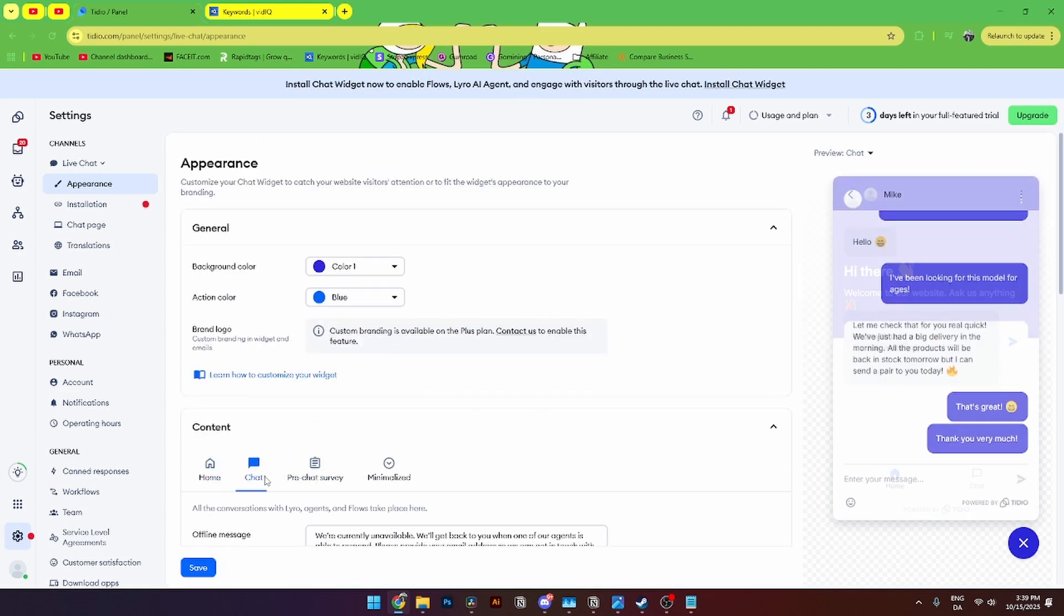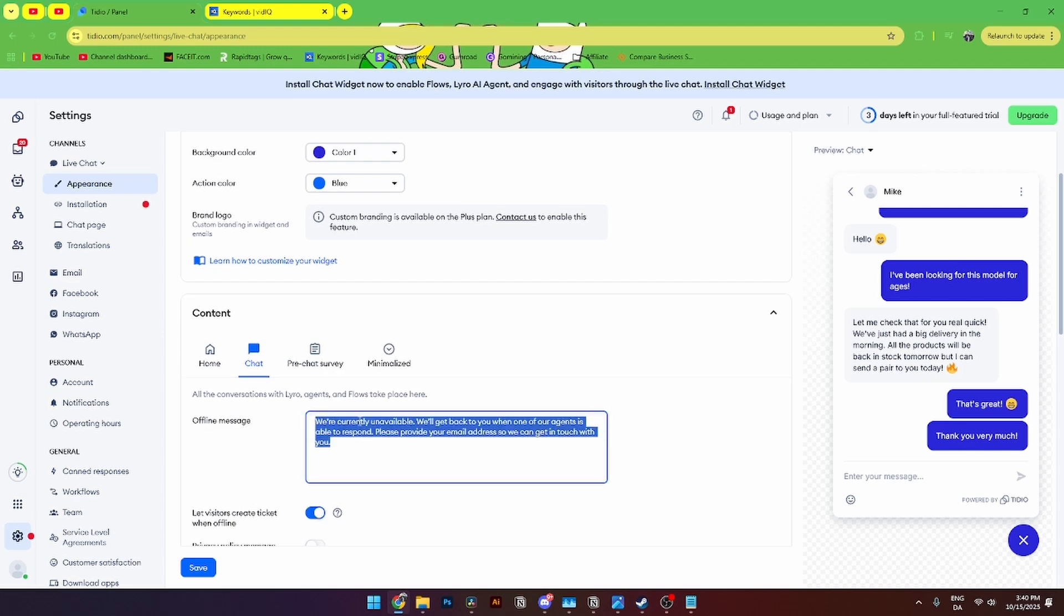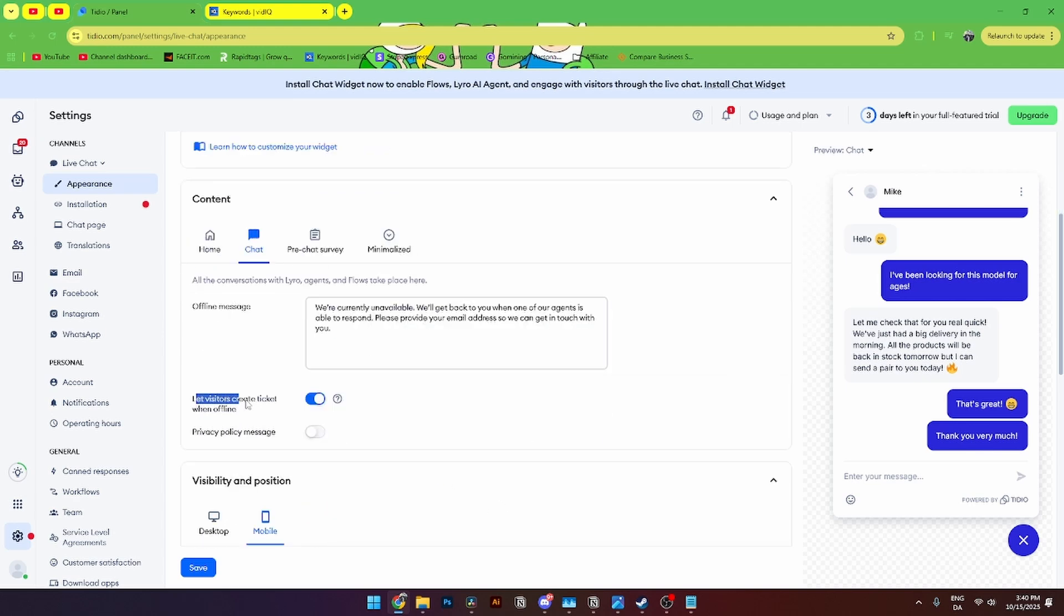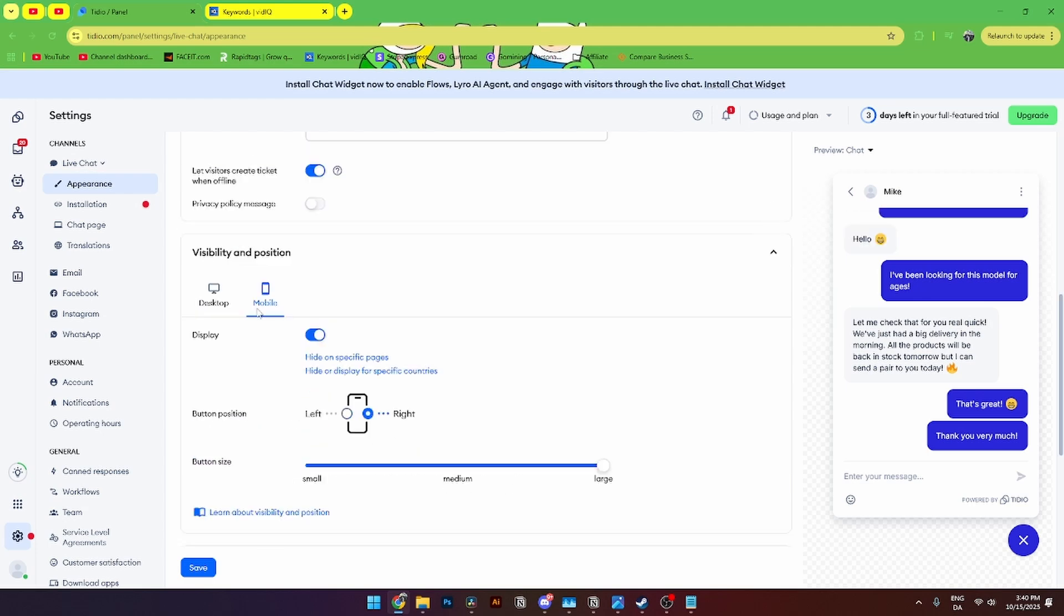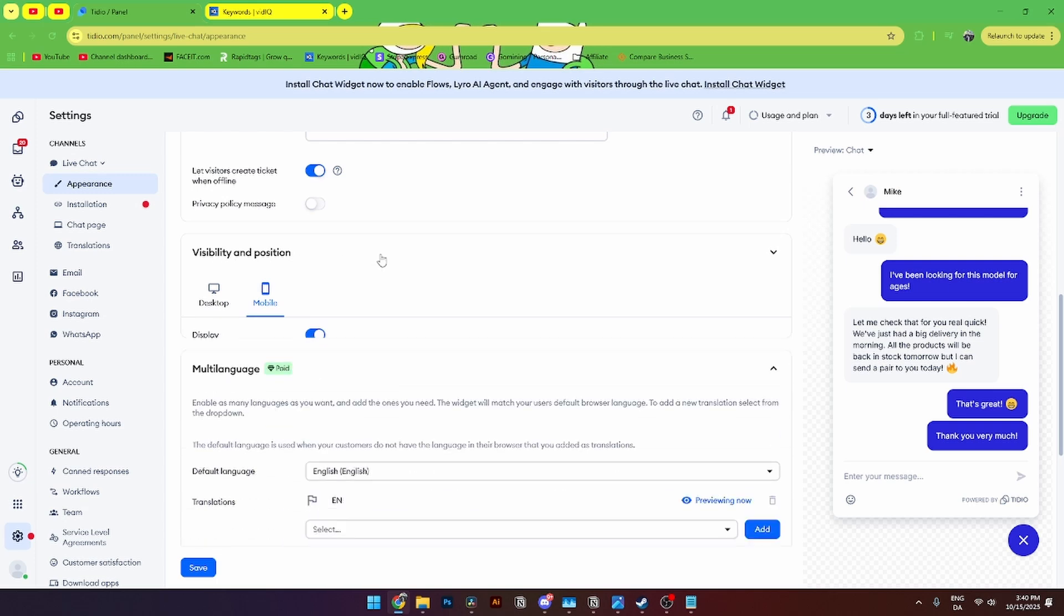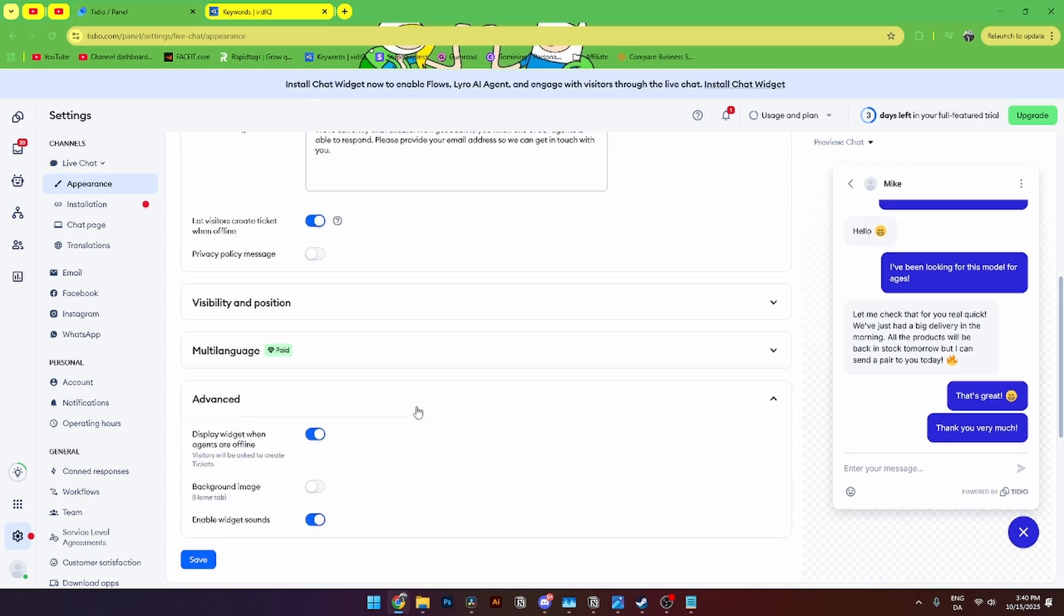From here let's go over to chat function. From here you can see the offline message. That we are currently unavailable. You can also let visitors create tickets when offline. And you can add privacy policy messages if you want to do that. Down here again you can change the visibility and position. And the advanced features.